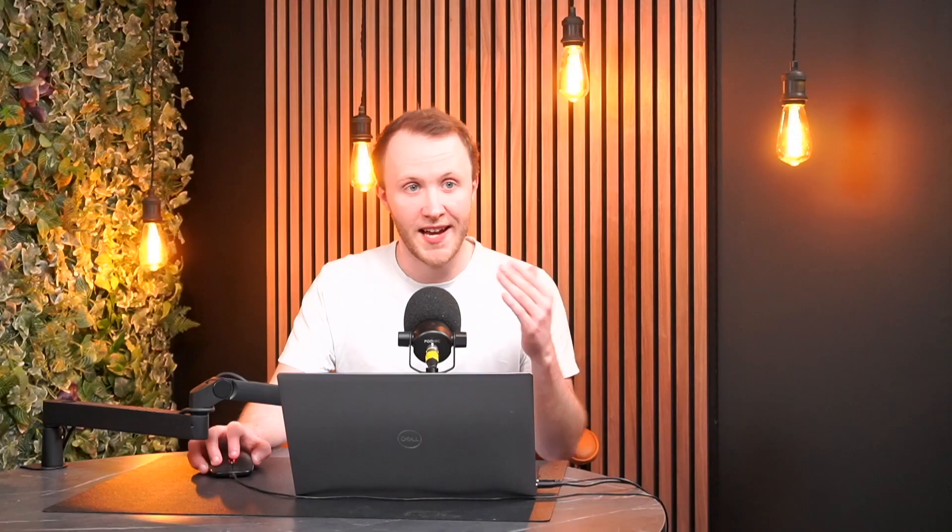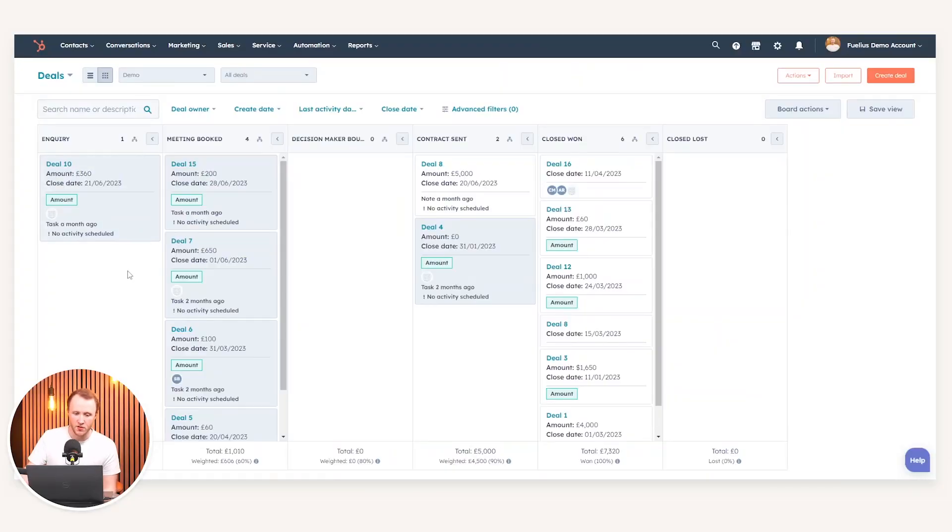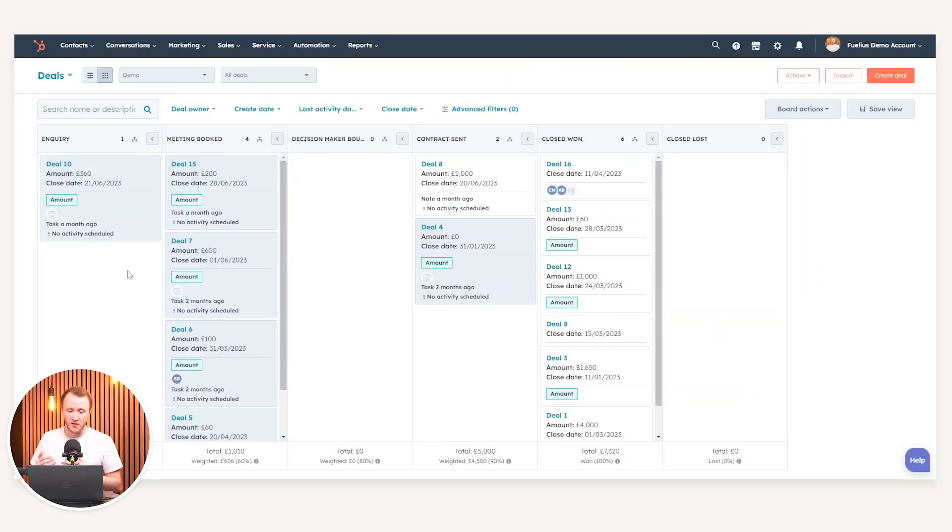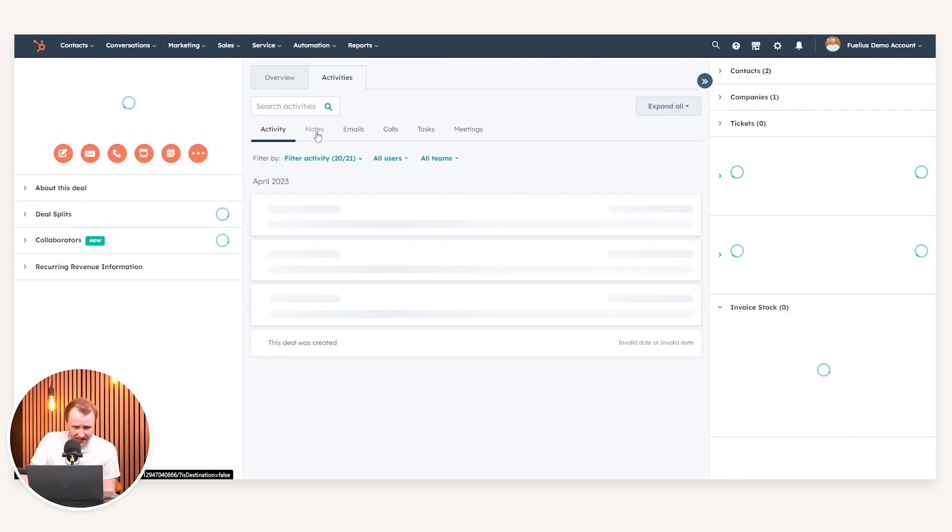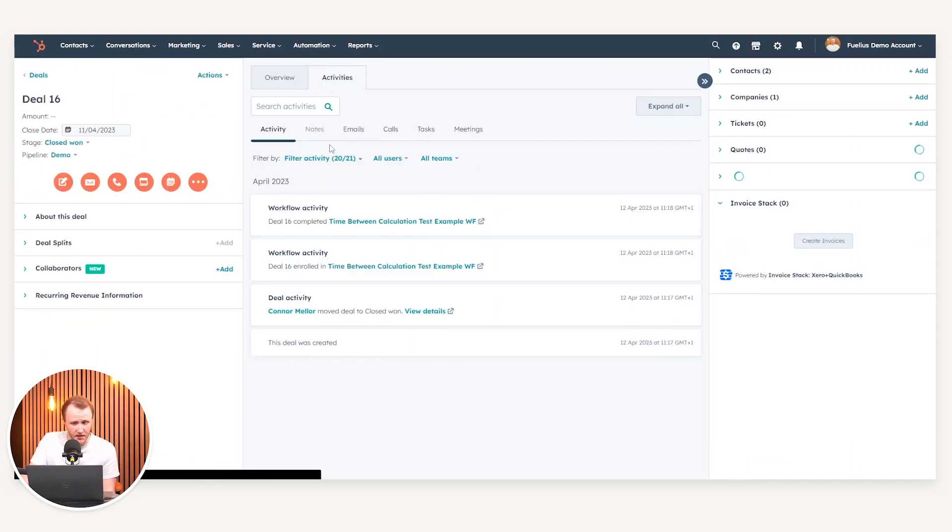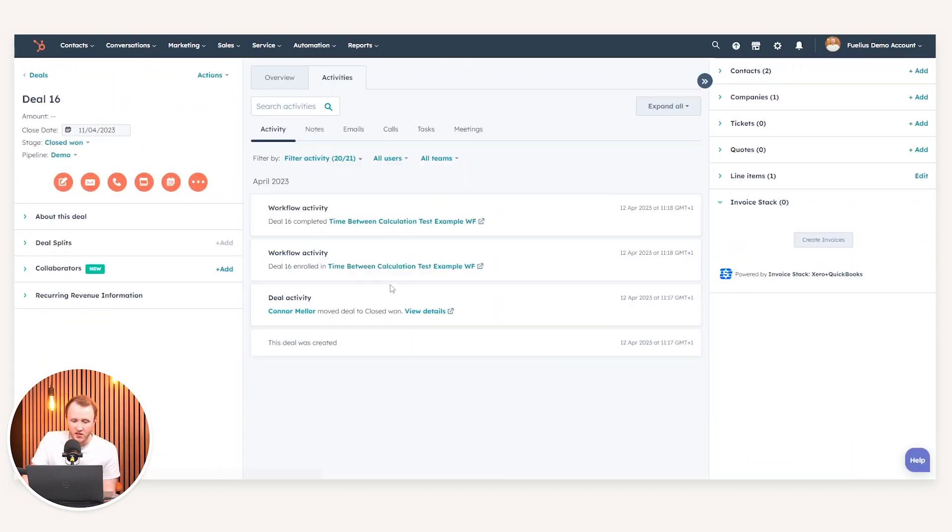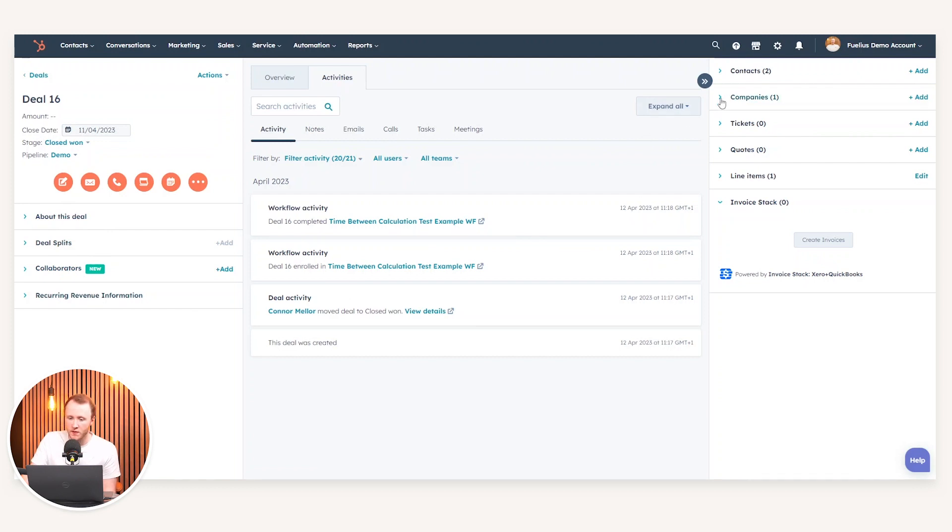Once that is all done, you've basically set up the integration, which now means we can go over to the safety of HubSpot. If I jump over to my HubSpot tab, you can see a pipeline. On this pipeline I've got different stages and different deals within those stages. When I've got my deal, I can click into deal 16, and as usual you can see the general information.